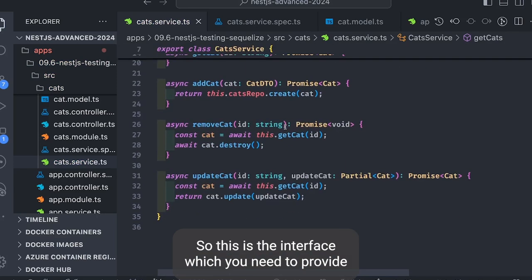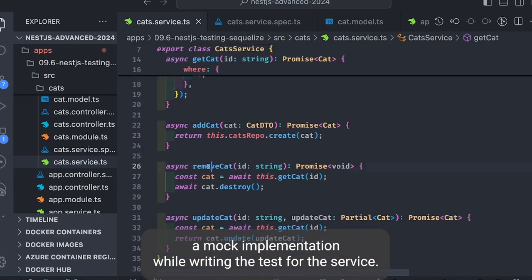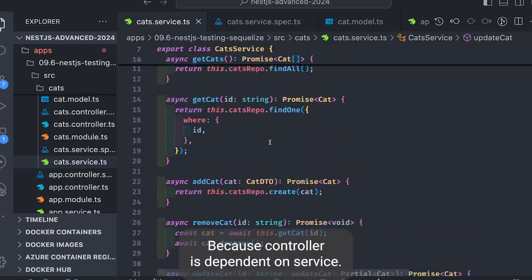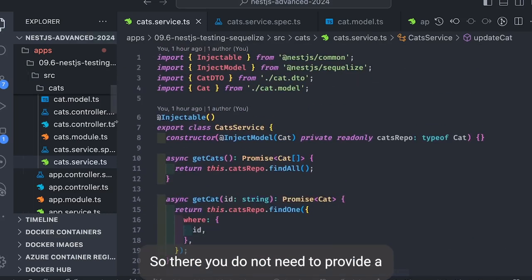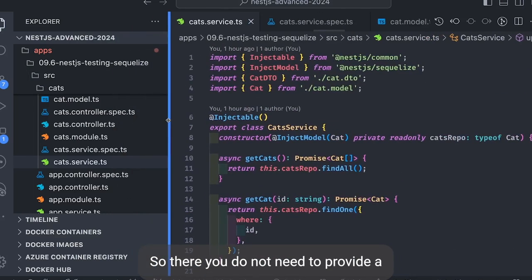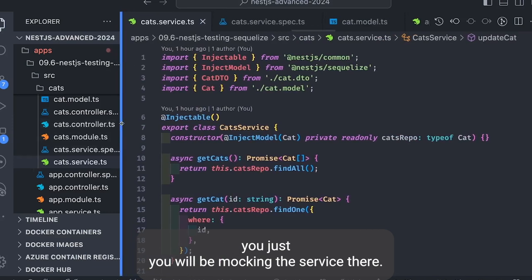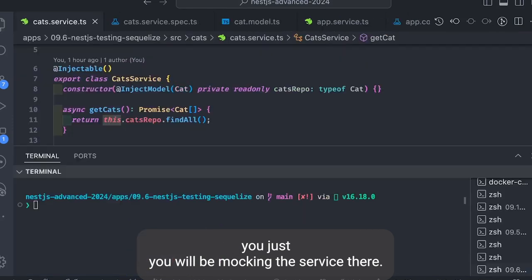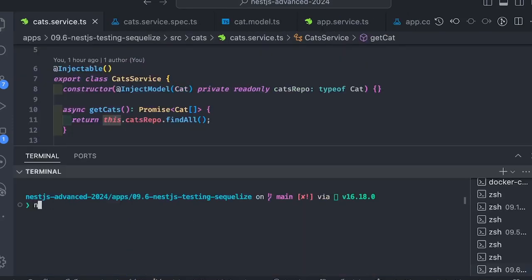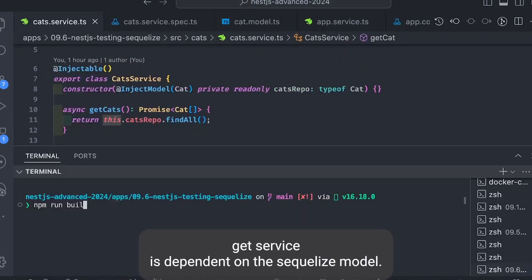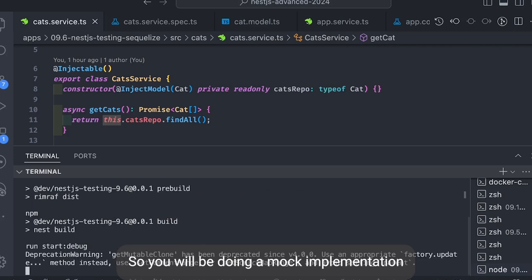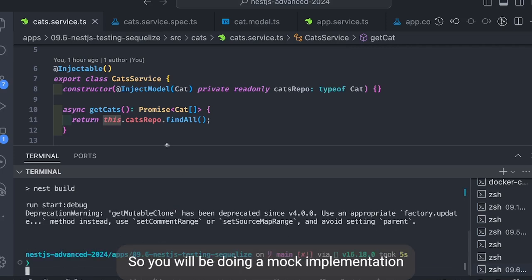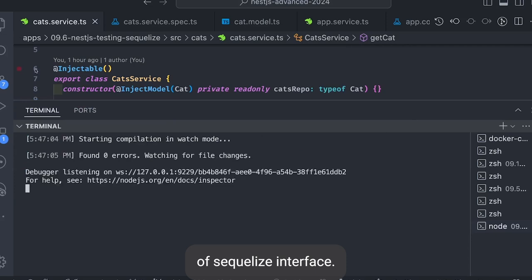So this is the interface which you need to provide a mock implementation while writing the test for the service. Because controller is dependent on service, so there you don't need to provide a—you'll be mocking the cat service there, all the methods of cat service. Here cat service is dependent on the Sequelize model, so you'll be doing a mock implementation of Sequelize interface.